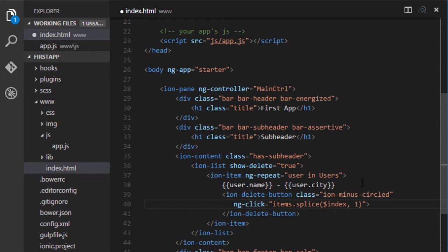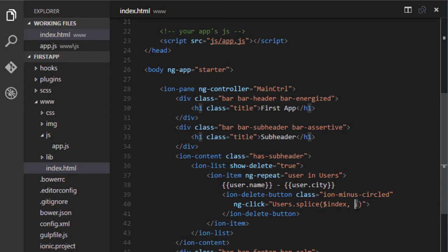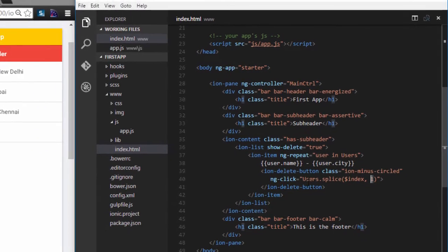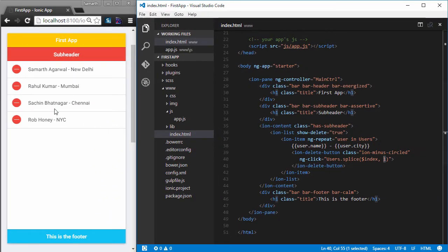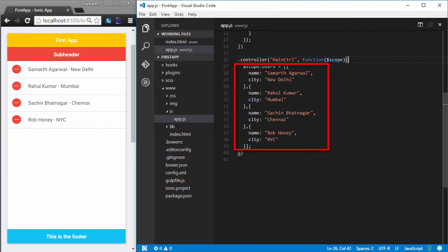IonDeleteButton takes an ngClick directive, which is similar to onClick in JavaScript — it executes code whenever the button is clicked. Here we are deleting an item from the users array at the current $index, passing 1 as the second parameter to remove just one item. You can see the delete buttons displayed on the left, and clicking them removes items from the list. Refreshing restores them since the items are defined statically in the controller.